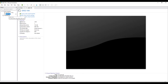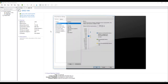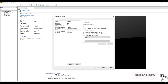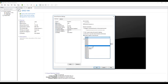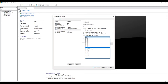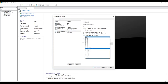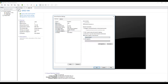I go to the GNS3 VM settings and edit the VM. The first network adapter is by default set to host-only, which means it connects to vmnet1. I change it to Custom and select vmnet9 for host-only. The second adapter is by default set to NAT, so I change it to Custom and select vmnet10 for NAT.